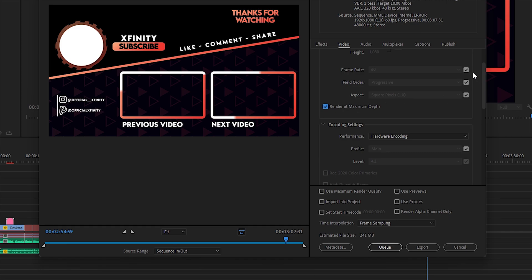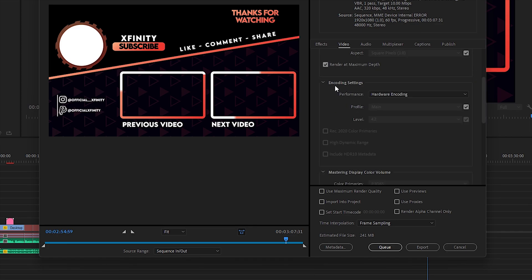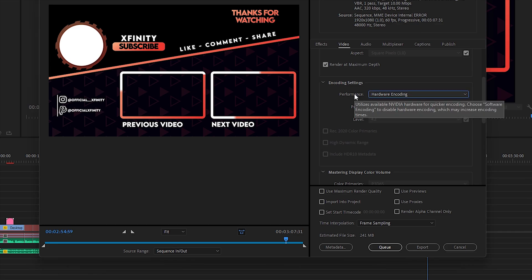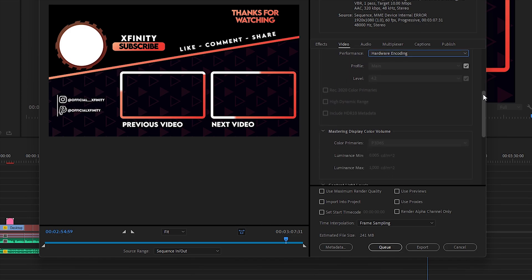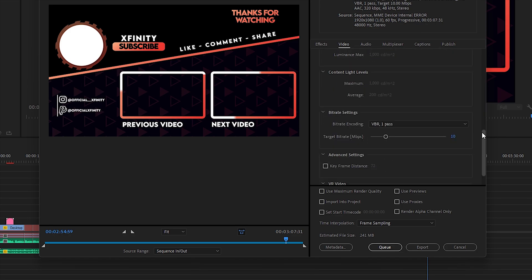Now you need to find the Encoding Settings and select Hardware Encoding in the performance to maximize the usage of GPU while you're rendering in Premiere Pro.